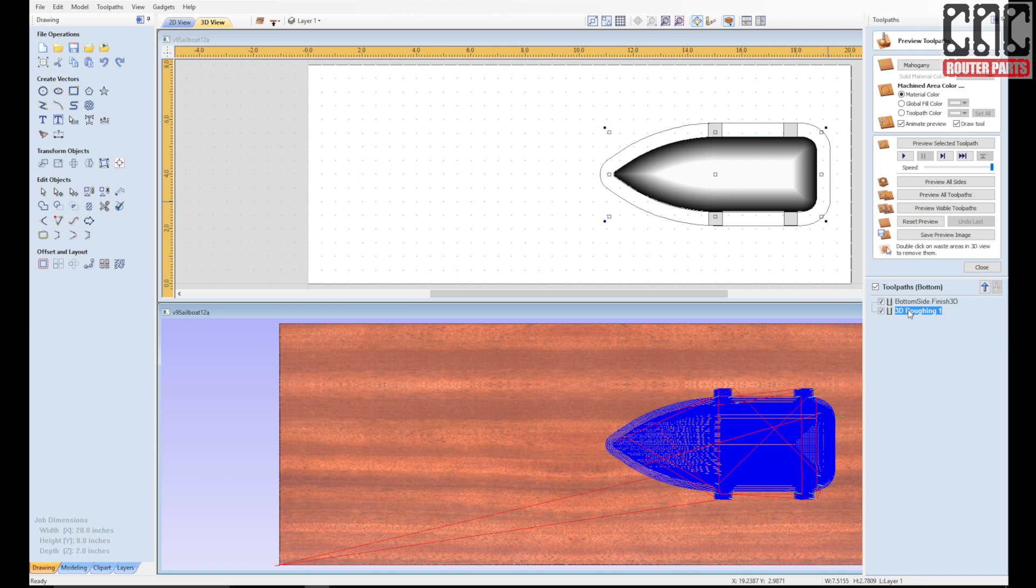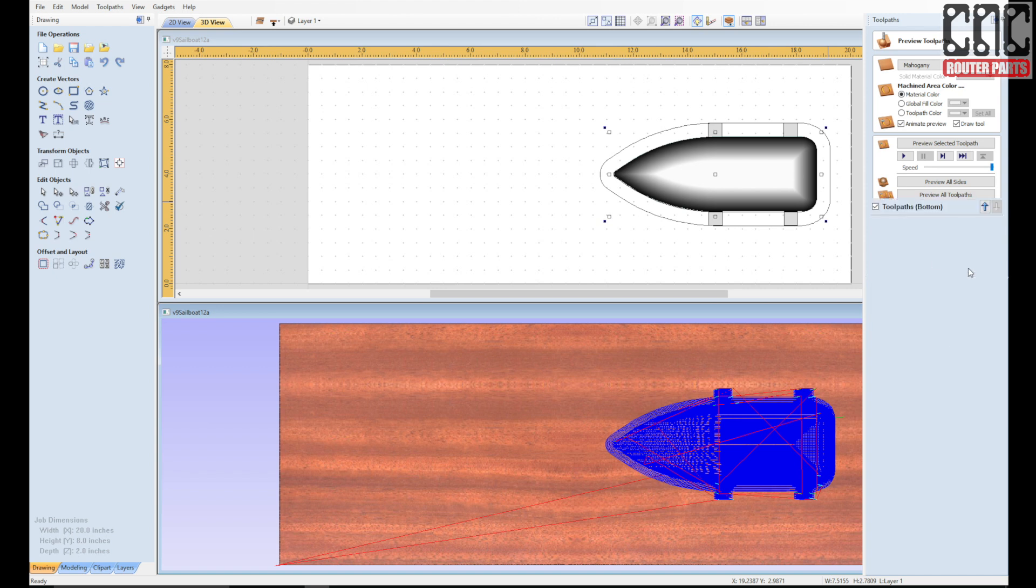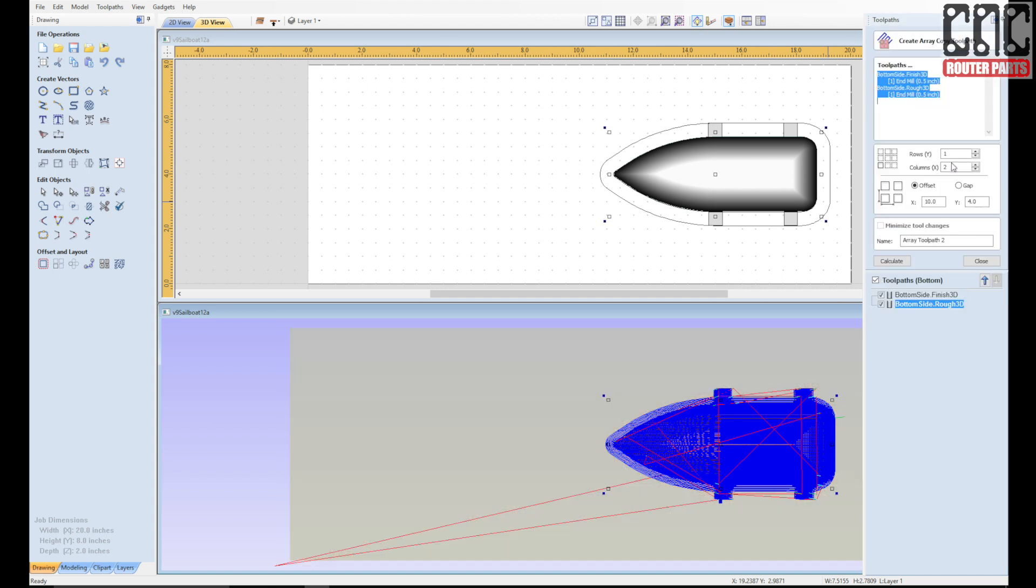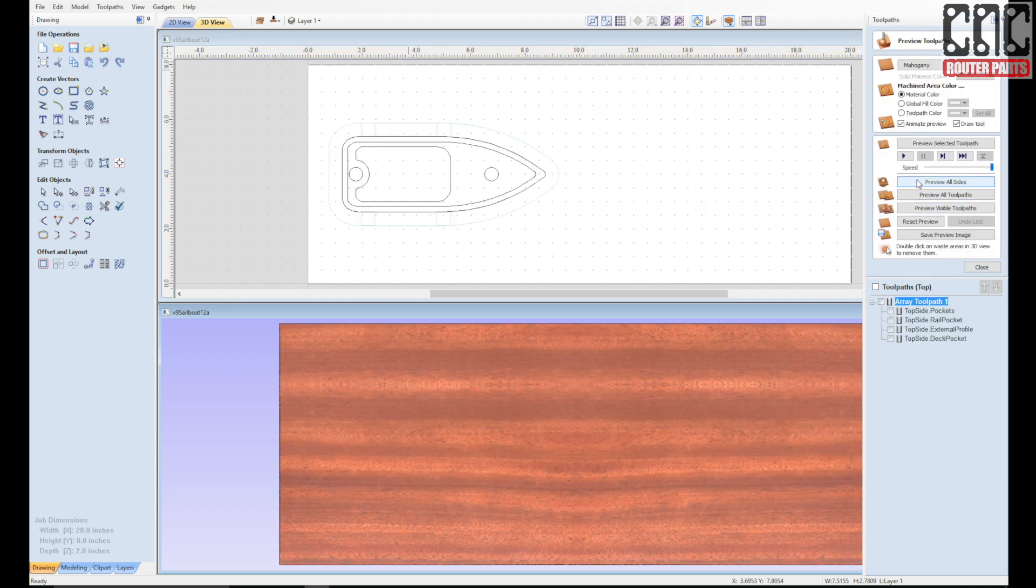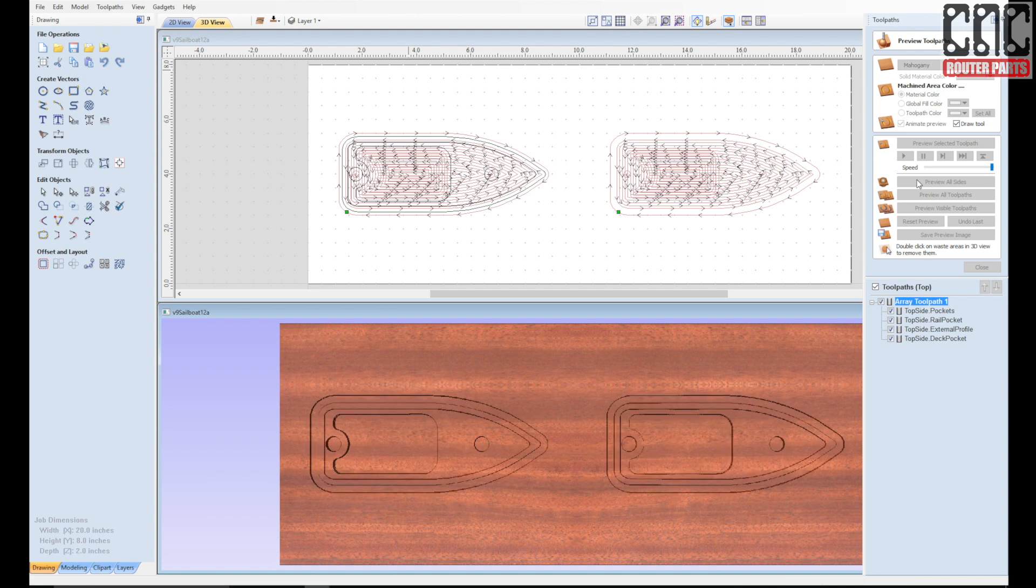Next, I'll create a corresponding toolpath array on the bottom side to match what I made on the top side. So in this case, I want to copy the toolpath to the left. So I'll be using a negative 10 inches in the X width field instead of positive 10. And another moment of truth as I preview all toolpaths on both sides.